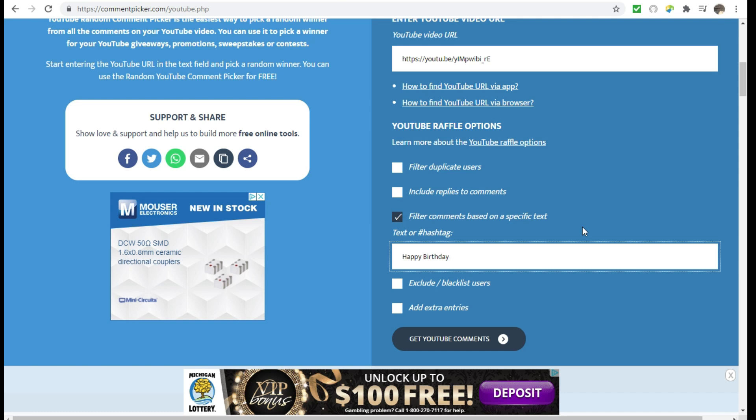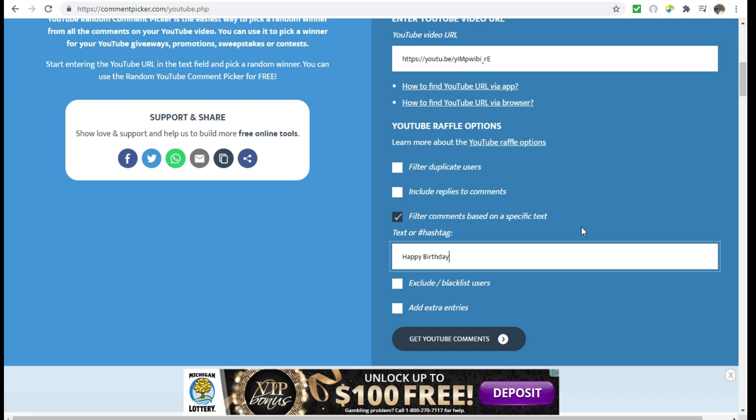So be on the lookout for that video. Make sure you have your bell checked so that you can be notified when she uploads that video. And also, this was a requirement to be a public subscriber, so I will be checking to make sure that you are subscribed to her channel and mine in order to qualify to be the semi-finalist. All right, guys, so I do have the URL and the phrase happy birthday, so let's go ahead and get these comments and find out who our semi-finalist is today.